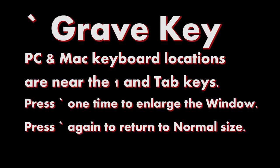Press the Grave key one time to enlarge the selected window in Adobe Premiere Pro. Press the Grave key again to return to normal size.